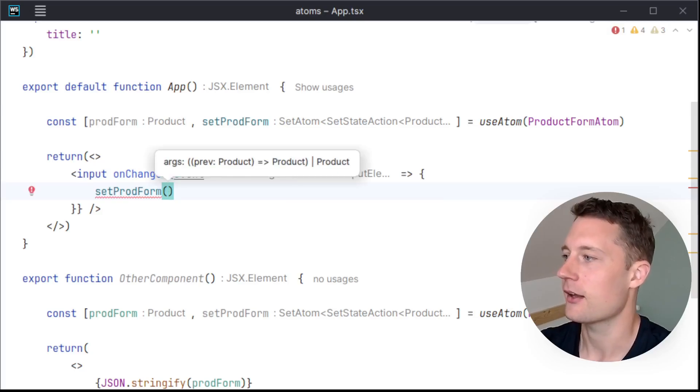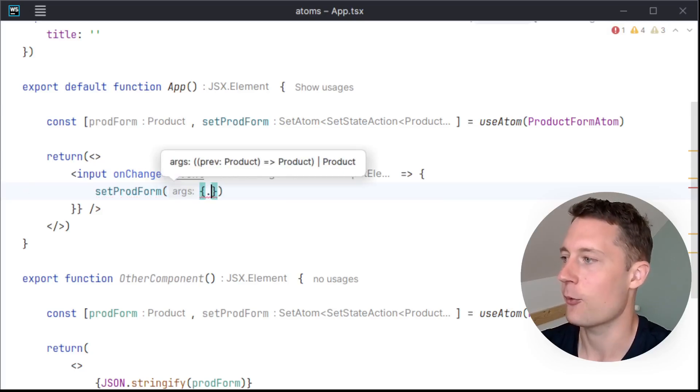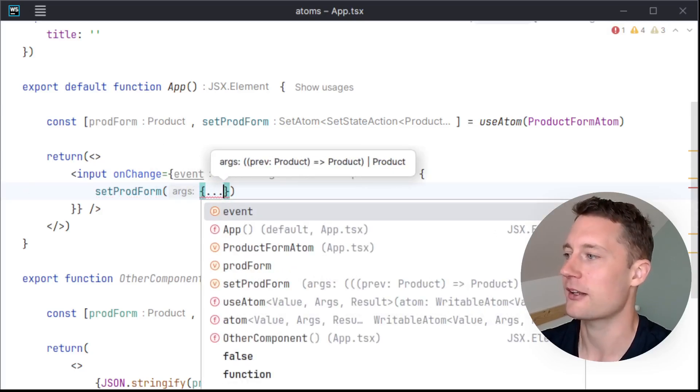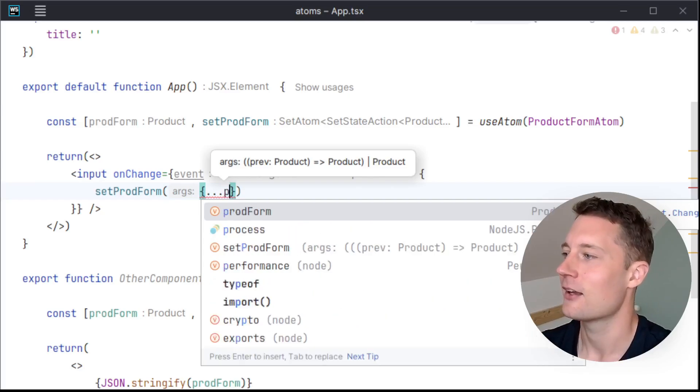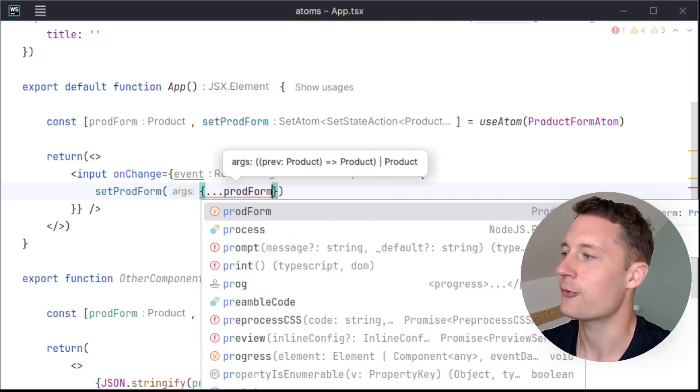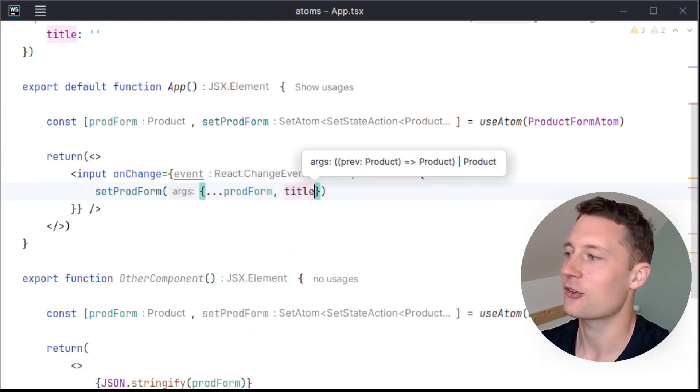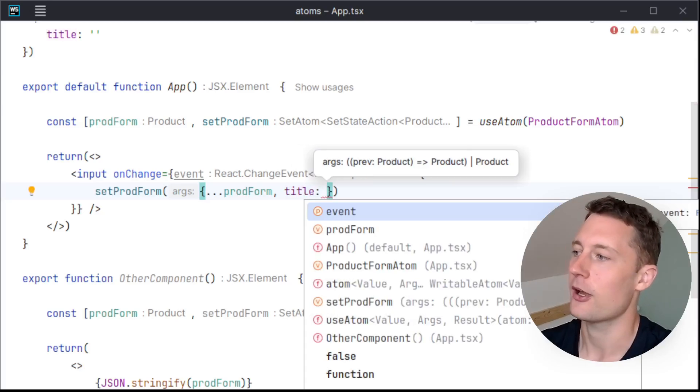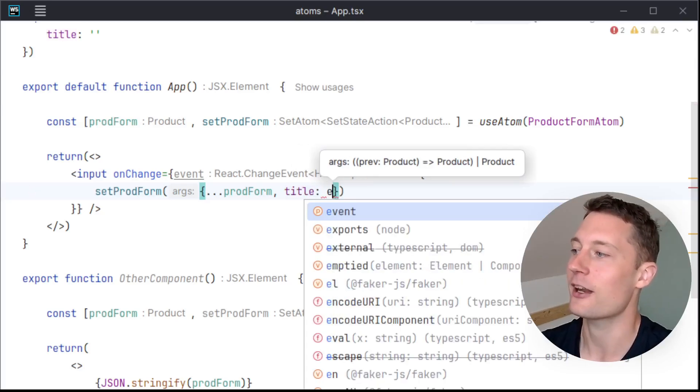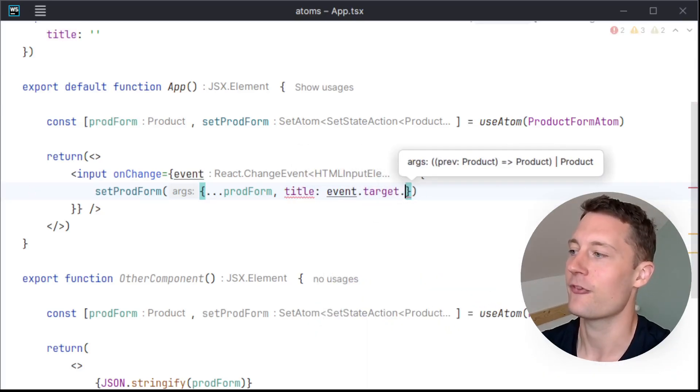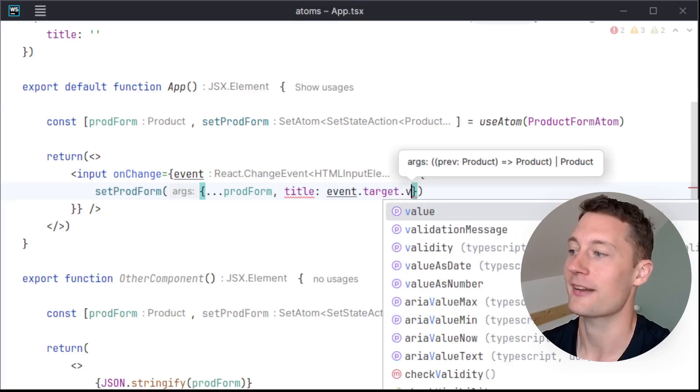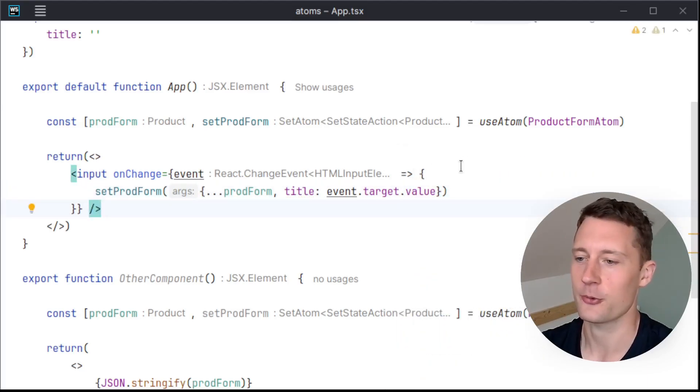And now I'll just make whatever object that we currently have a duplicate of that. So prodForm, and then change the title to whatever event value we currently have. So this is something that isn't too different from using useState.